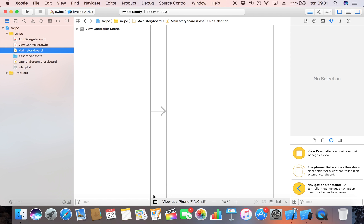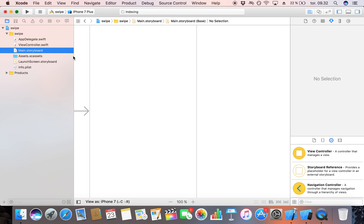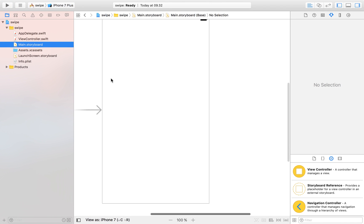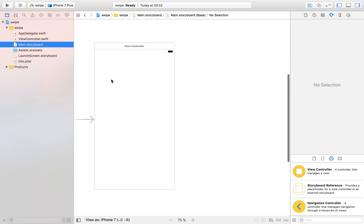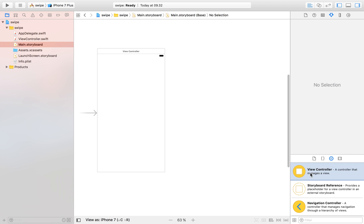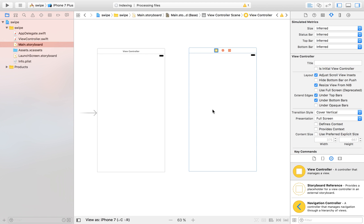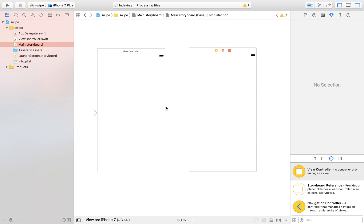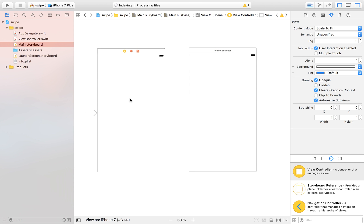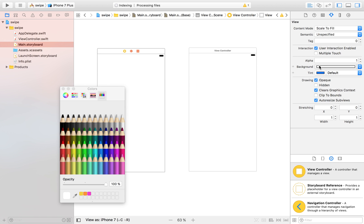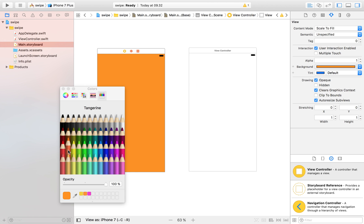What we're going to do here is lay out a very simple app. Our app is going to consist of two view controllers. Let's drag in one more view controller, then click on the first one and select a background color so we can tell the difference — for example, orange and blue.